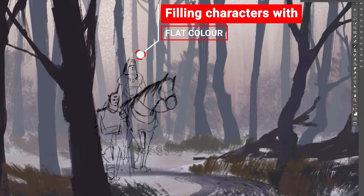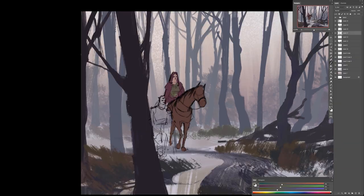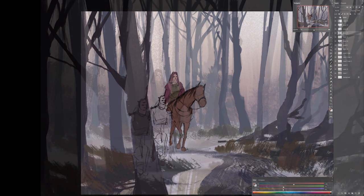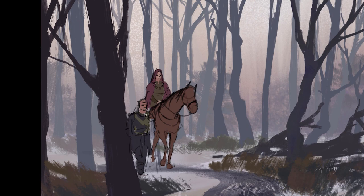We'll spend a little bit more time figuring out what kind of colors and values I want to assign to the characters. For now I'm not going to worry about form — just putting some flat color on top of them and making sure that I integrate them into the environment later on.